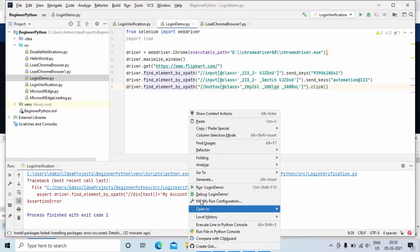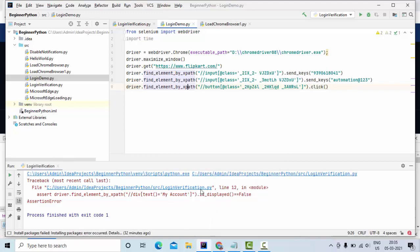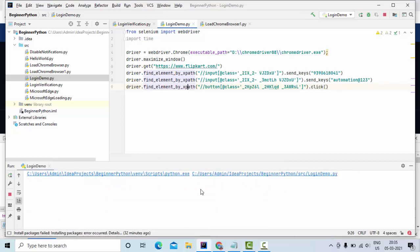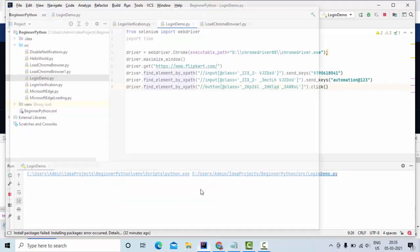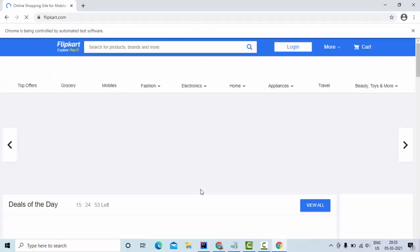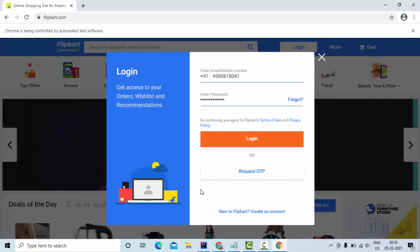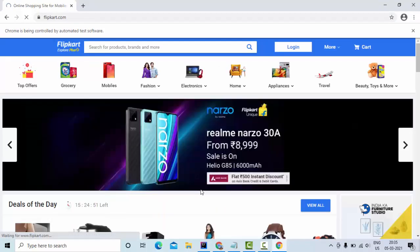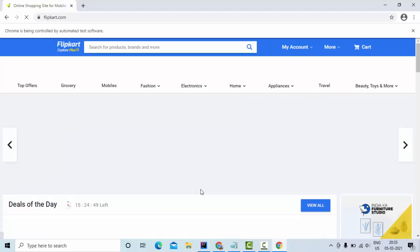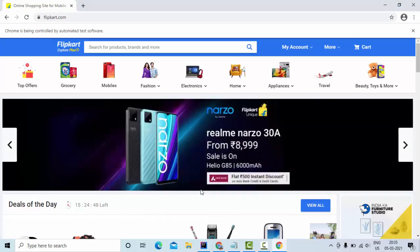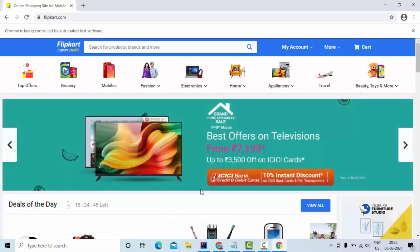So I have started executing this. Now you could see the application is getting loaded and it is entering the value properly. Then I could see this is my home page. Then how will I know that my application has logged in successfully or not?